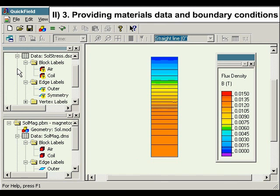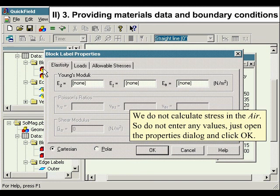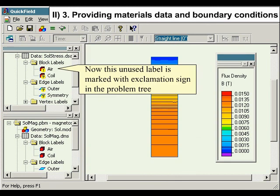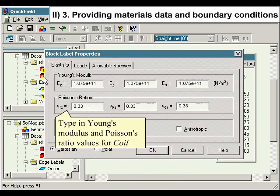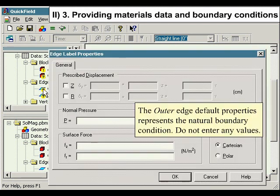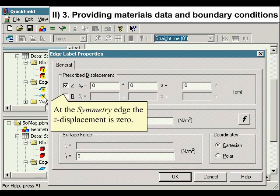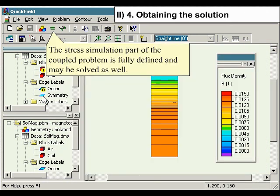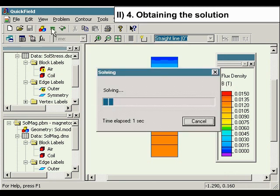Providing materials data and boundary conditions for the stress problem. Both problems share the same geometry model, so we only need to specify label properties. We do not calculate stress in the air, so do not enter any values — just open the properties dialog and click OK. This unused label is marked with an exclamation sign in the problem tree. Type in Young's modulus and Poisson's ratio values for the coil. The outer edge default properties represent the natural boundary condition — do not enter any values. At the symmetry edge, the z-displacement is zero. The stress simulation part of the coupled problem is fully defined and may be solved.